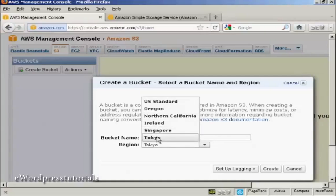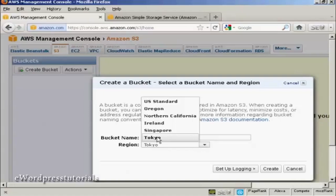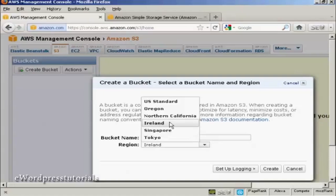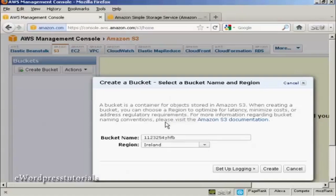There are various reasons why you might want to choose a particular region. It could be for legal reasons. It could also be because the server is nearer where you are or where your customers are, and therefore the download times will be somewhat quicker. I'm in the UK, so I'm going to use Ireland as my region. Then click here on the button that says Create.